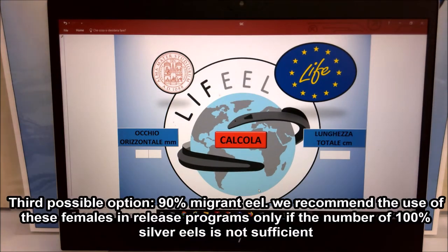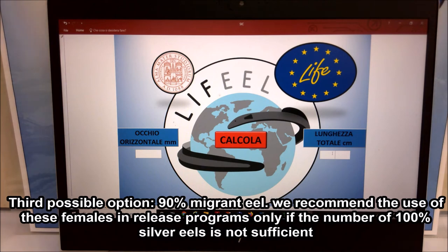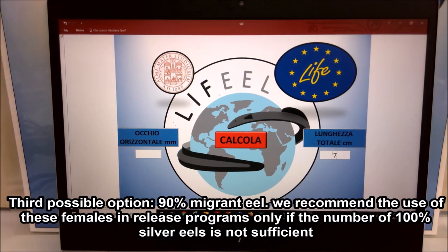A third possible option is the 90% migrant eel. We recommend the use of this animal in a release program only if the number of 100% silver eels is not sufficient.